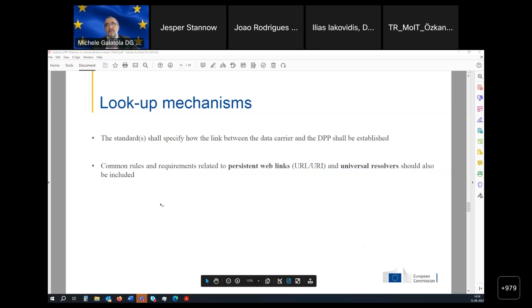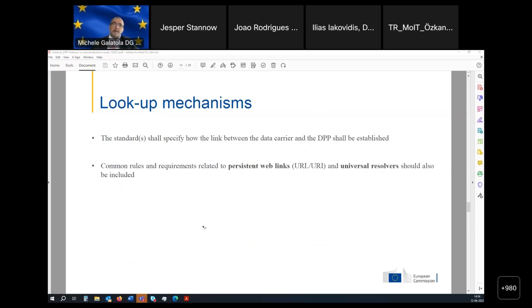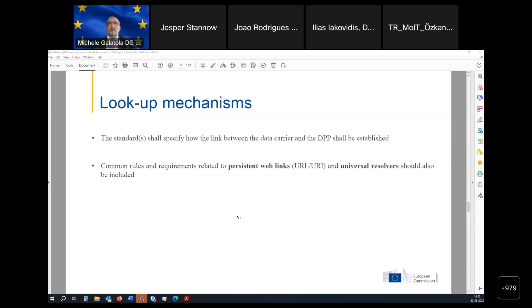In terms of the lookup mechanism, it is about how you go from scanning your data carrier to the landing zone where the online information is available. One possibility is using resolvers; there are also other possibilities — URL, URI, URN. João will go into more details about that.